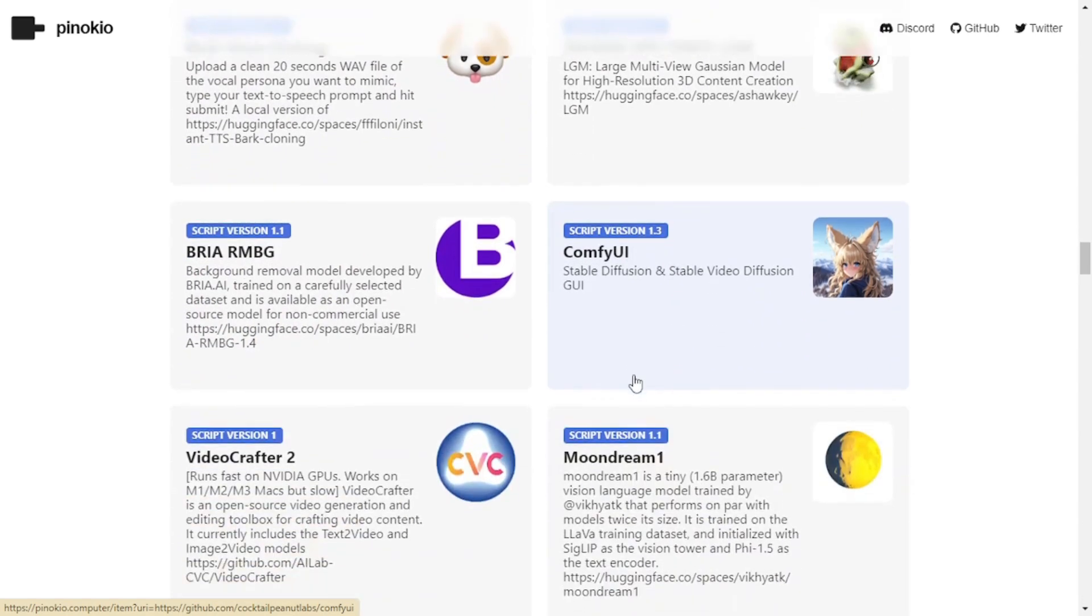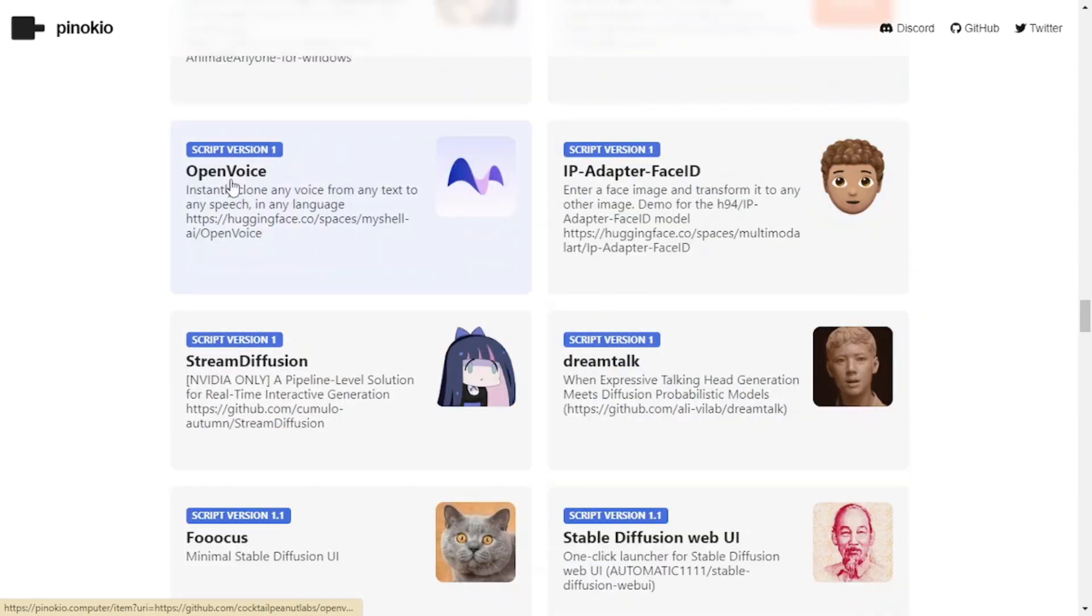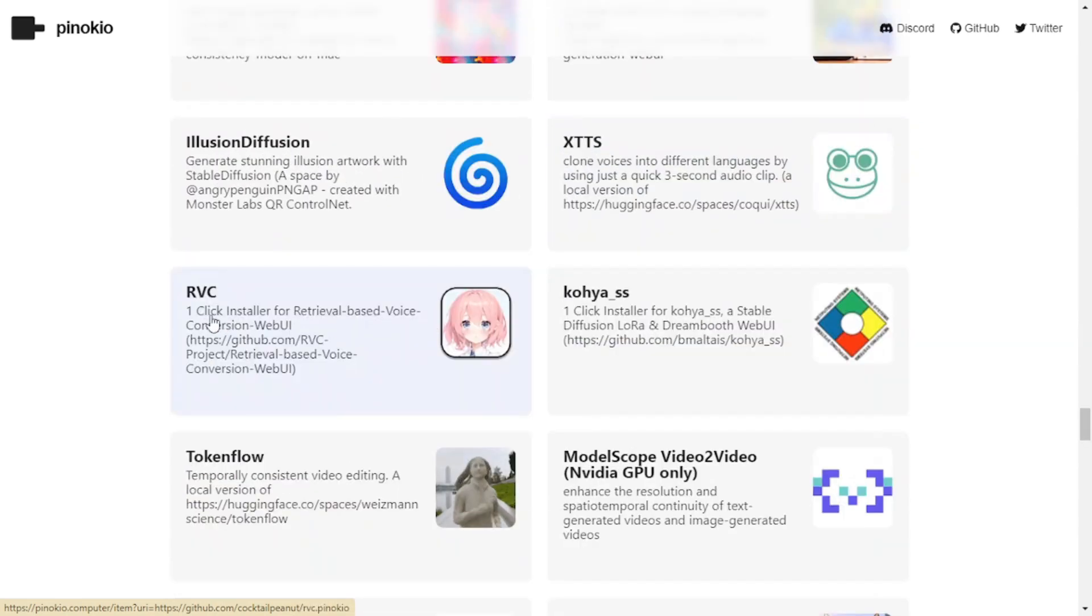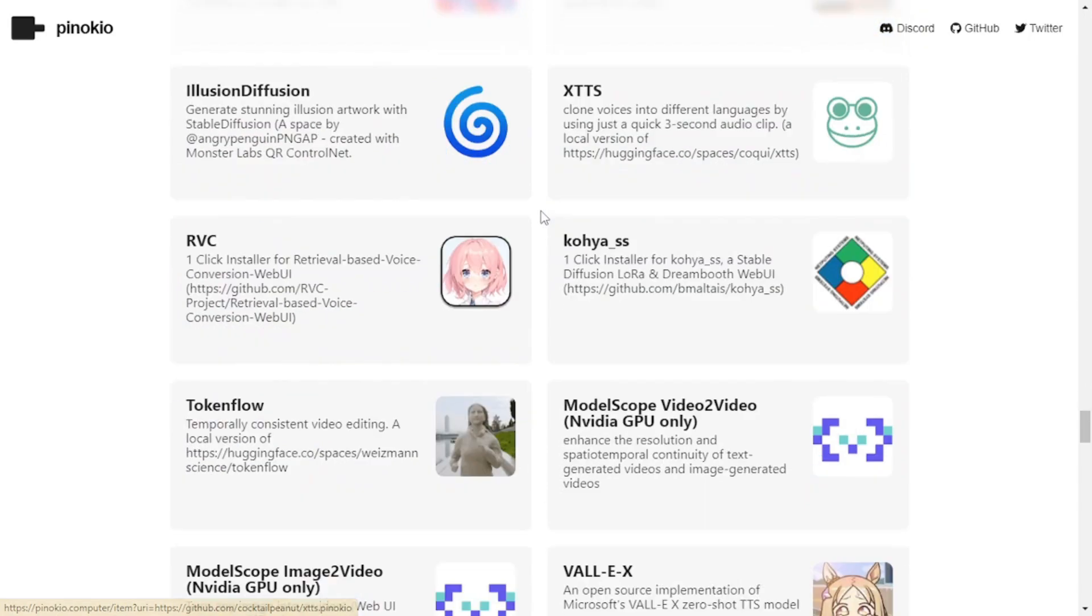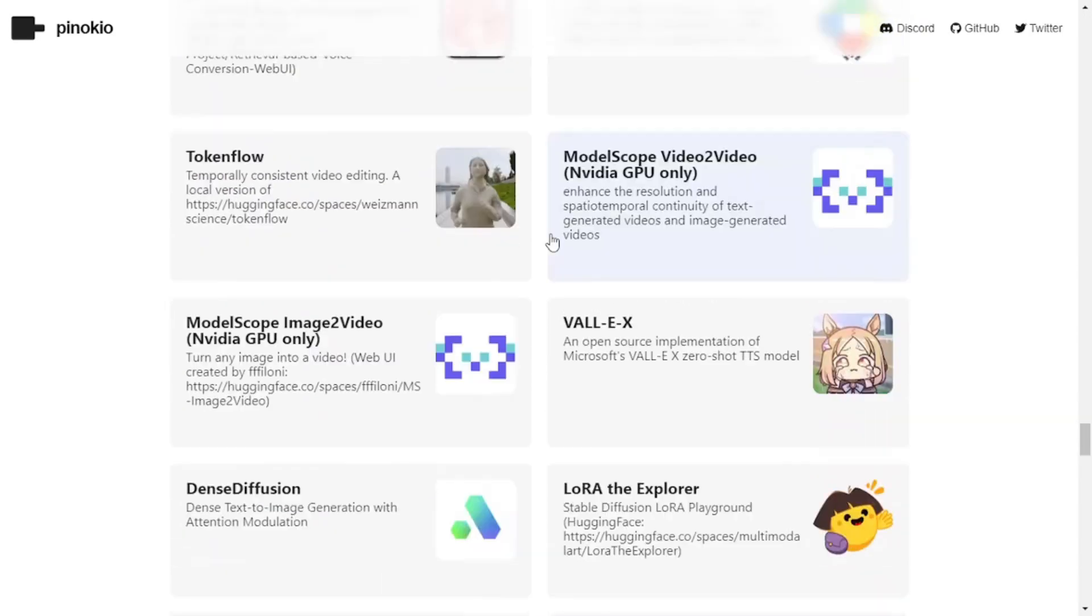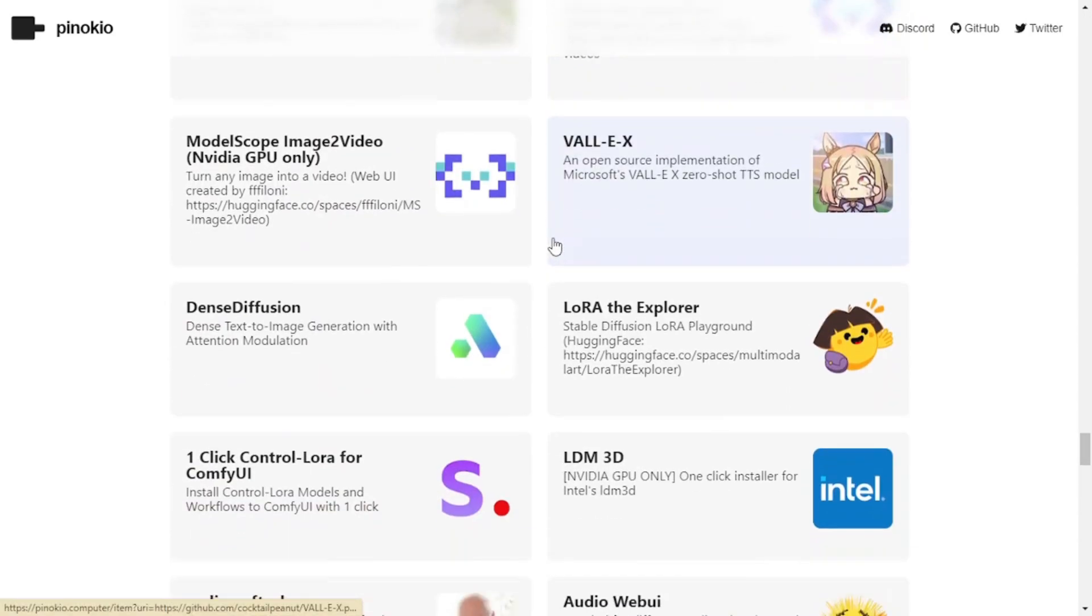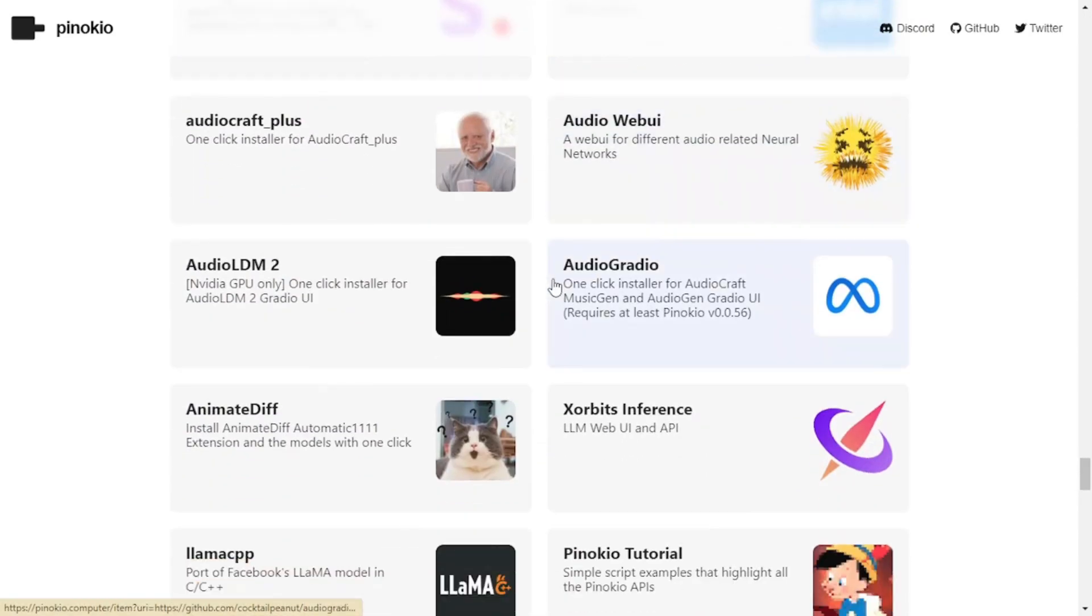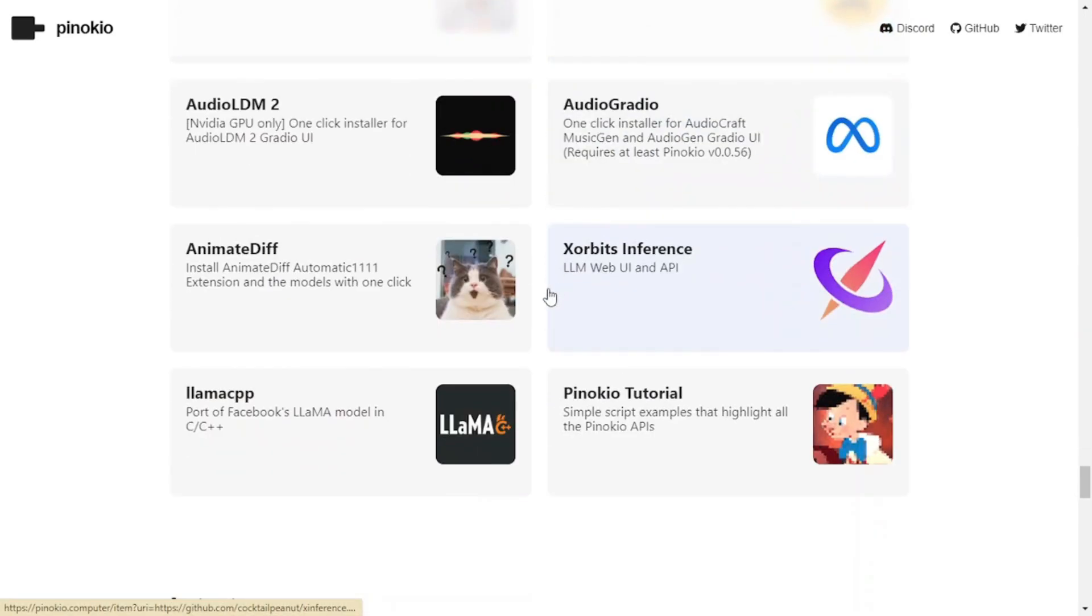ComfyUI, Open Voice, Stable Diffusion WebUI, RVC, and just like that, we have all these different models that we can use easily within Pinocchio.